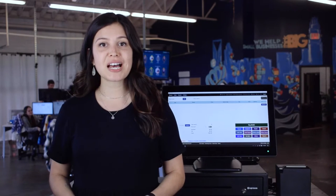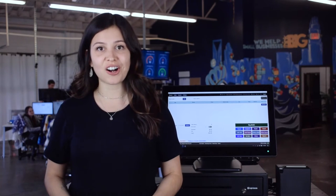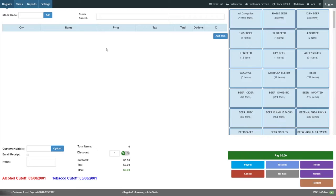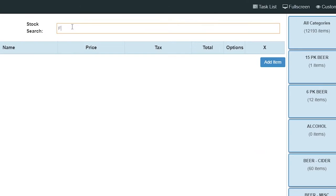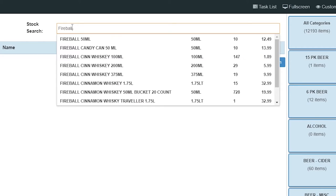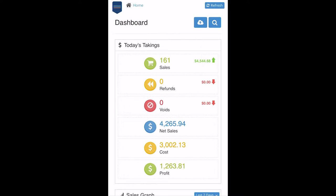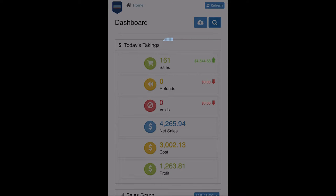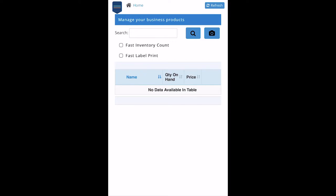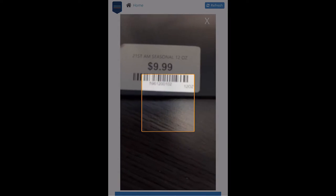Get real-time quantity on hand. Easily search for an item by typing in keywords or scanning the barcode from the POS screen, admin screen, or mobile phone. Have instant access to your inventory from any device.